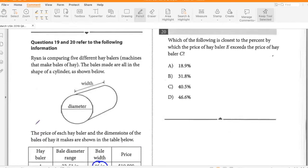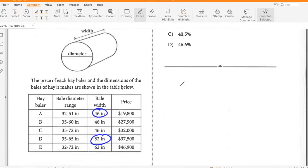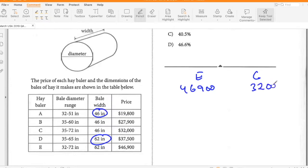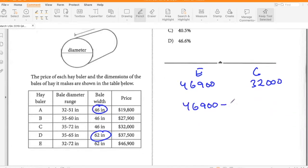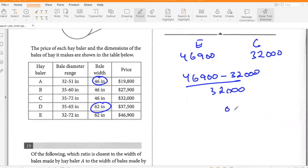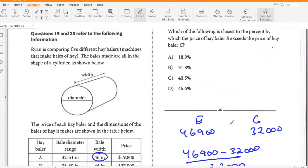Which of the following is closest to the percent by which the price of hay baler E exceeds the price of hay baler C? E is 46,900 and C is 32,000. So (46,900 minus 32,000) divided by 32,000 equals 4,900 divided by 32,000, which gives approximately 15.3% — wait, that's 46.6%. So option D.